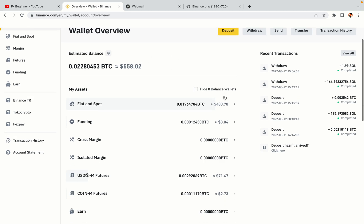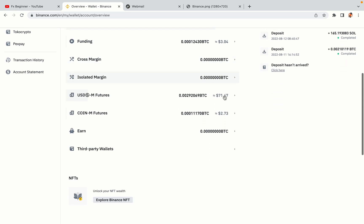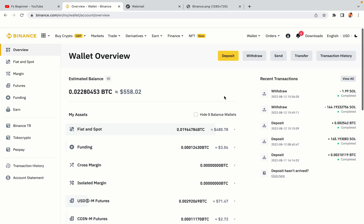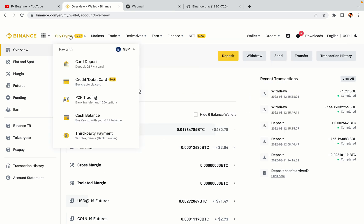Now your Binance trading account is fully set and you can start buying cryptocurrencies like Bitcoin, Ethereum and Cardano using your credit or debit card or direct bank transfers. Also you can make money by trading on Binance futures.